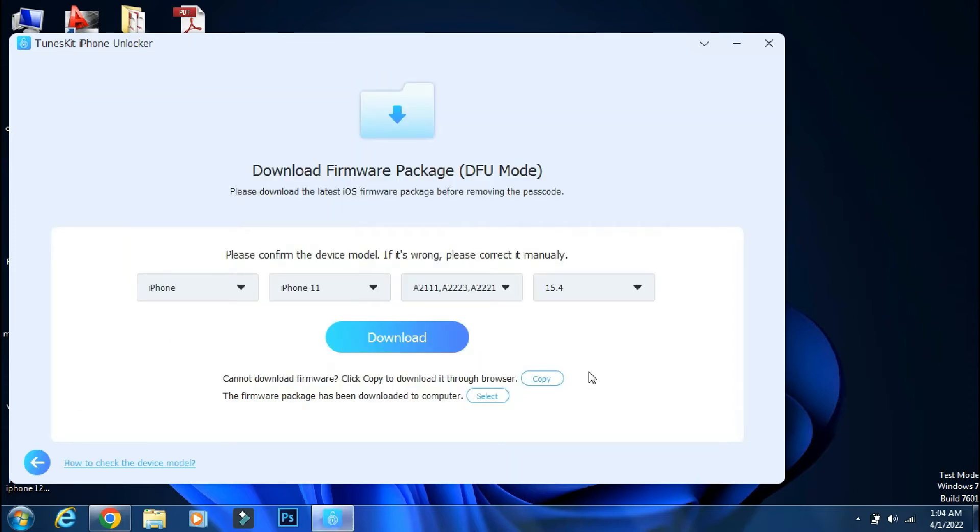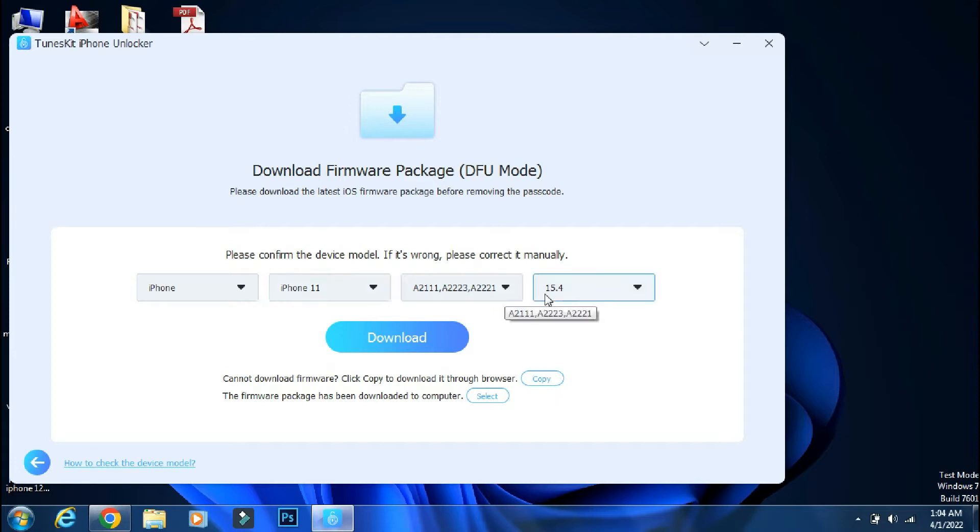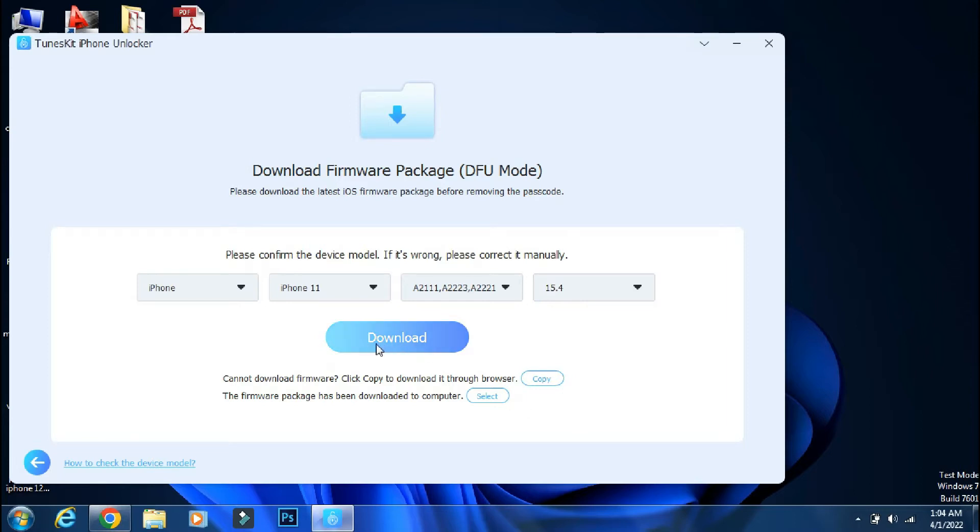So now you have to download the firmware for your iPhone. Here it shows the latest firmware available for my phone and the model number. So check the details properly. You can directly allow the app to download the firmware for you by clicking on Download.